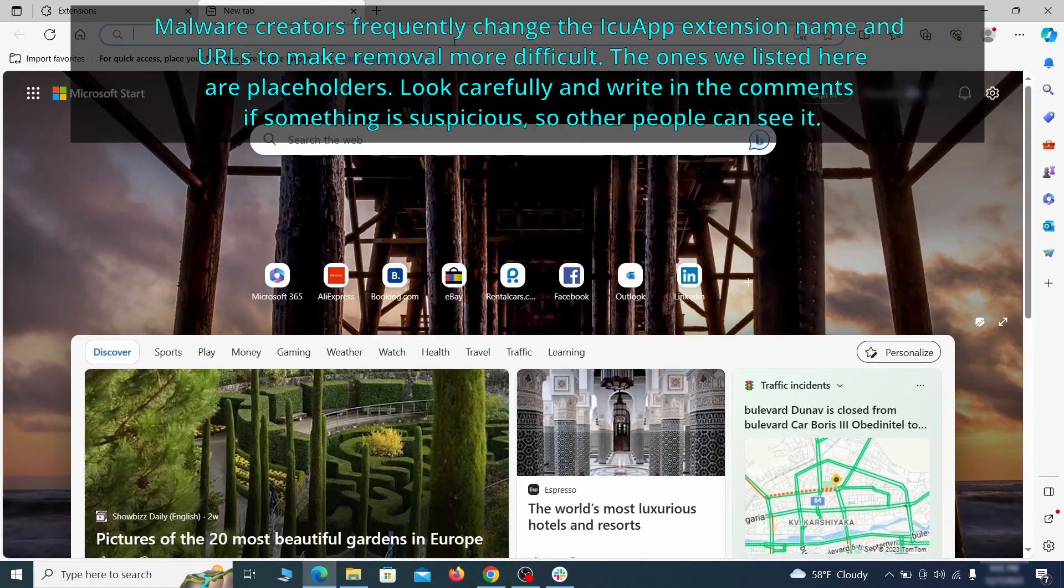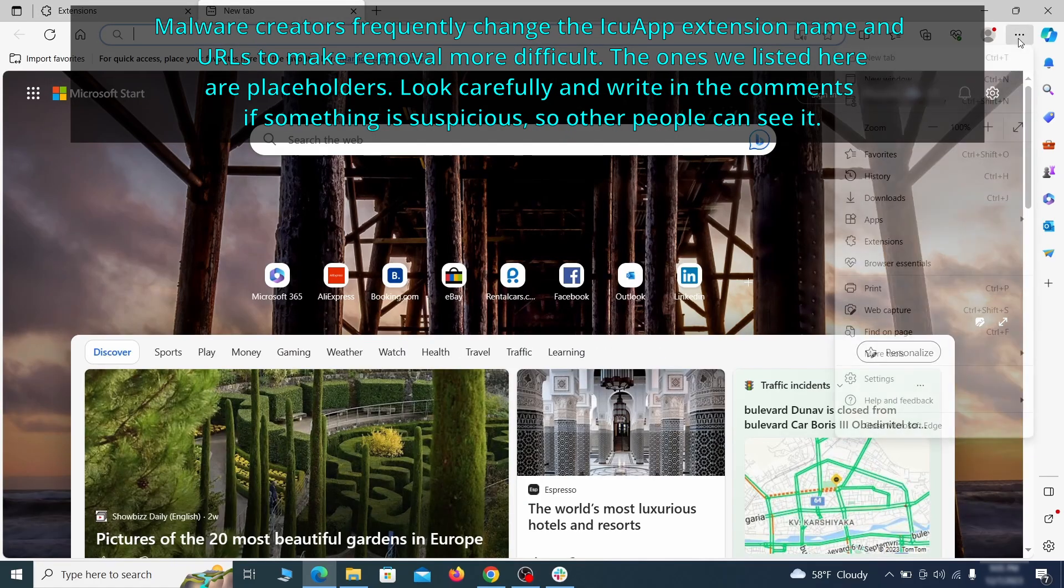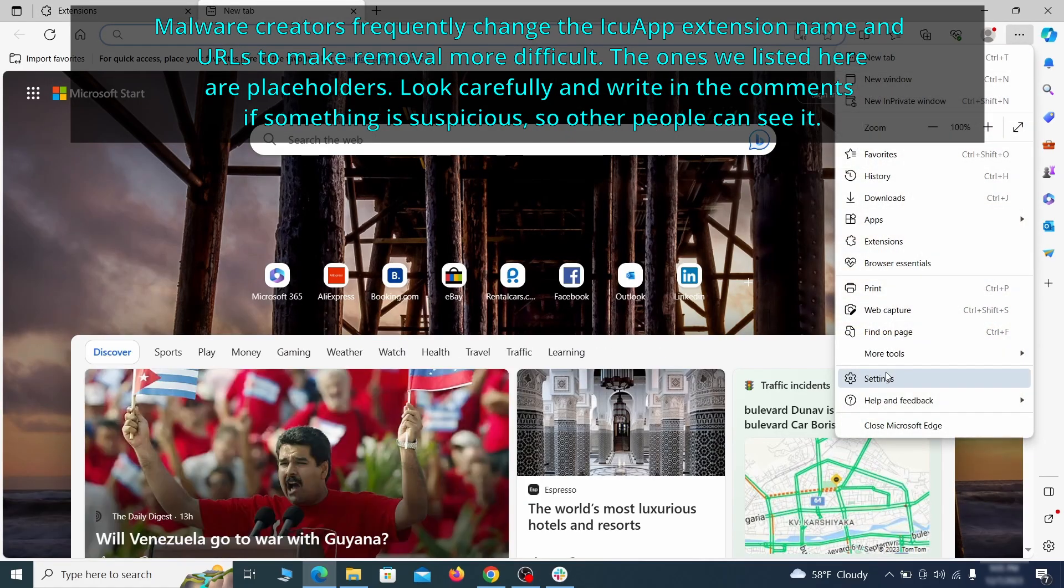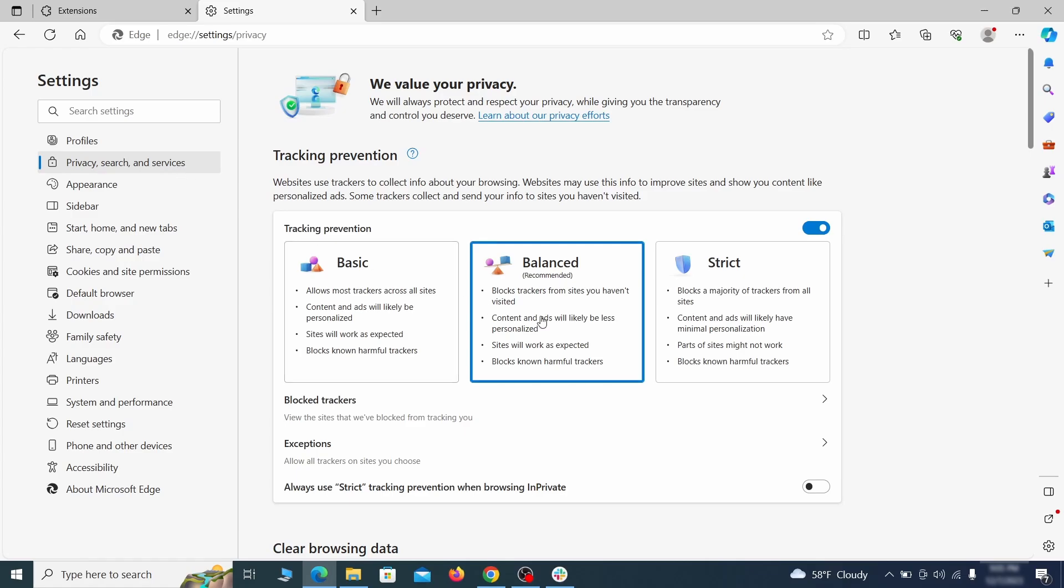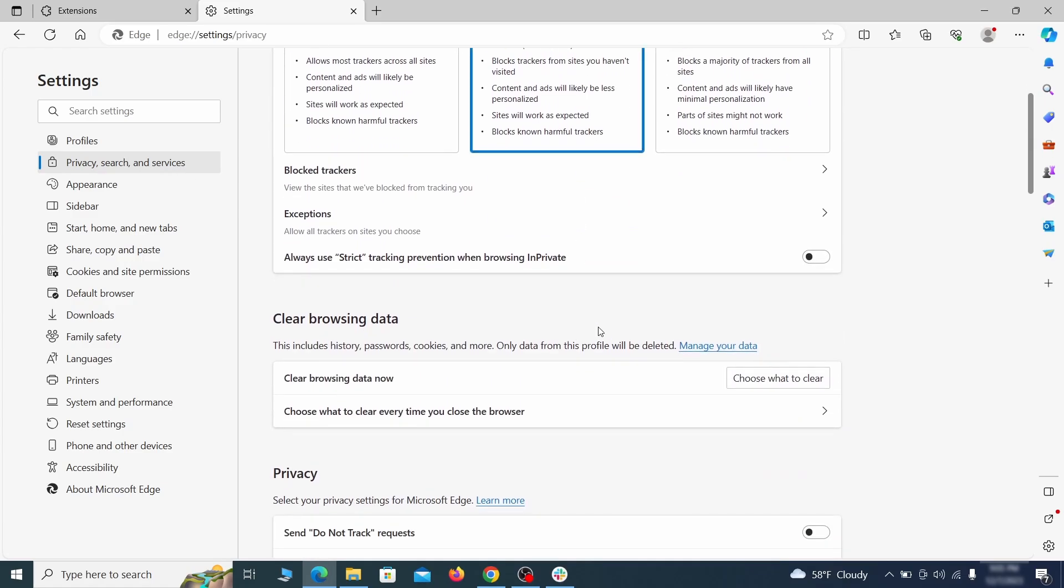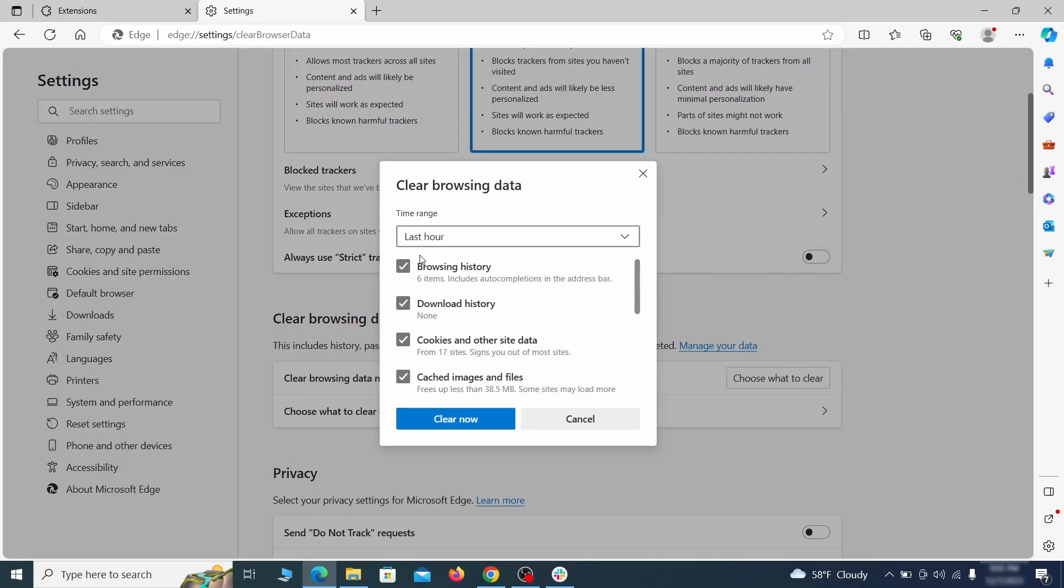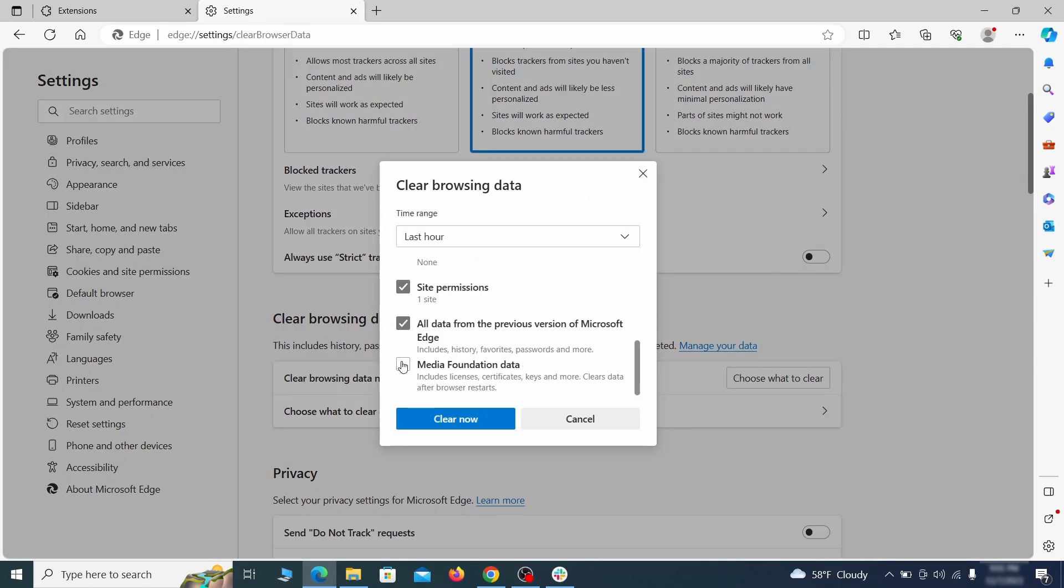Then open the Edge menu again, and click on Settings. First, go to the Privacy tab. Click on Choose What to Clear, under Clear Browser Data, leave only Passwords unchecked, and then click on Clear Now.